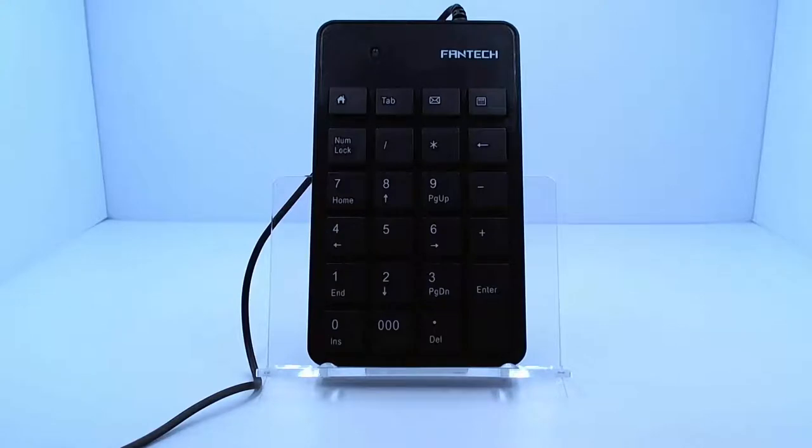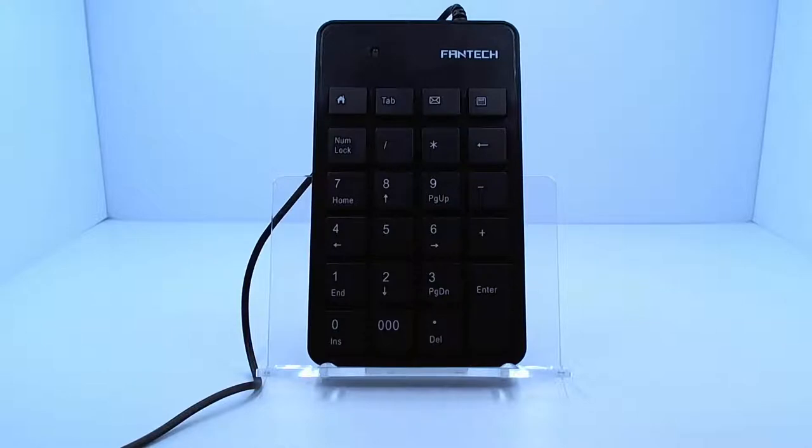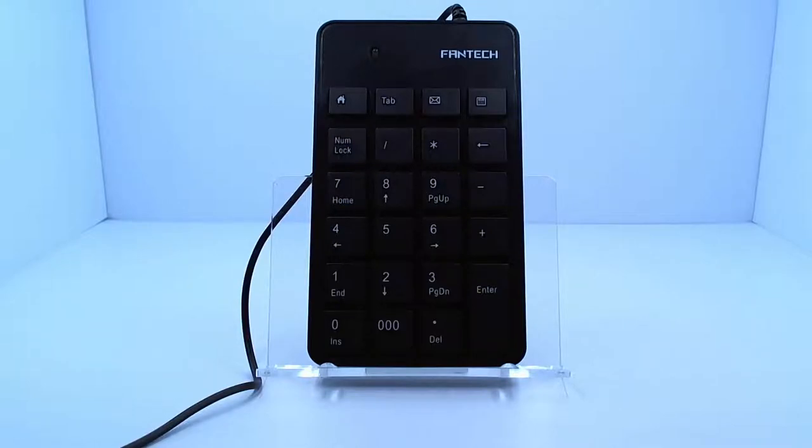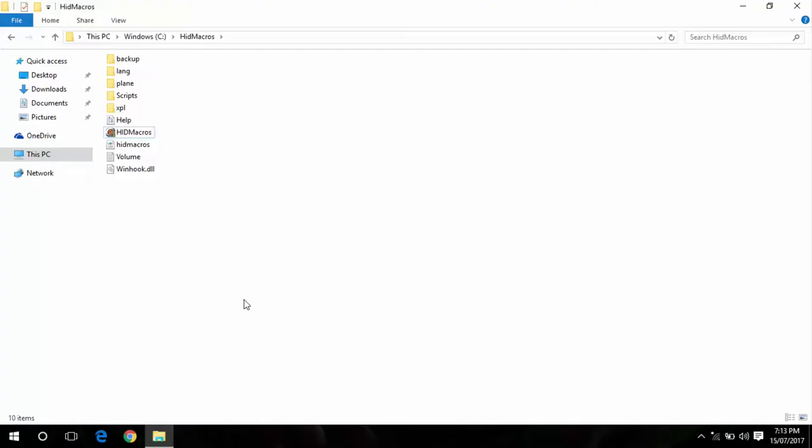Admittedly this isn't going to be as flash as the Elgato Stream Deck. You don't get your LED backlit keys and you don't have the screen on the keys either. This is just a cheap number pad that I picked up online from Gearbest. But with the right software I can program each key to do basically whatever I want it to do.